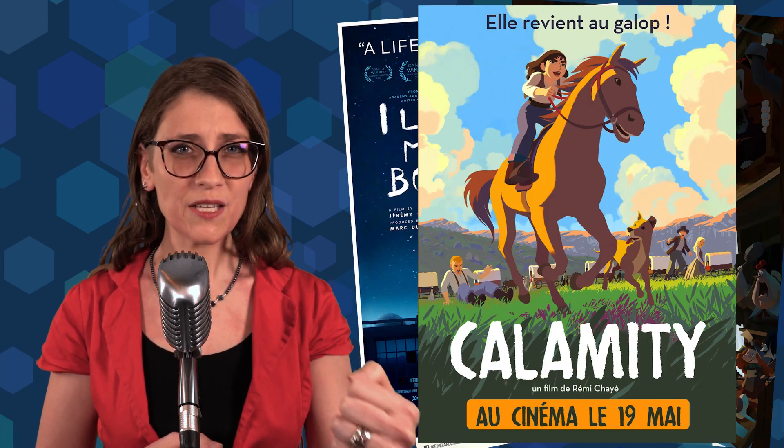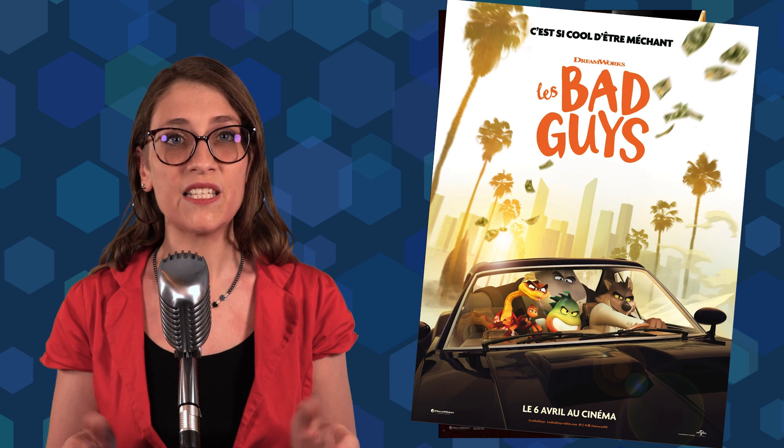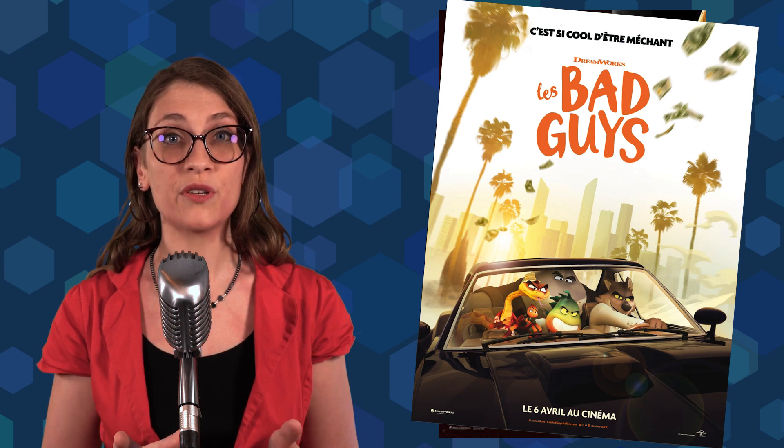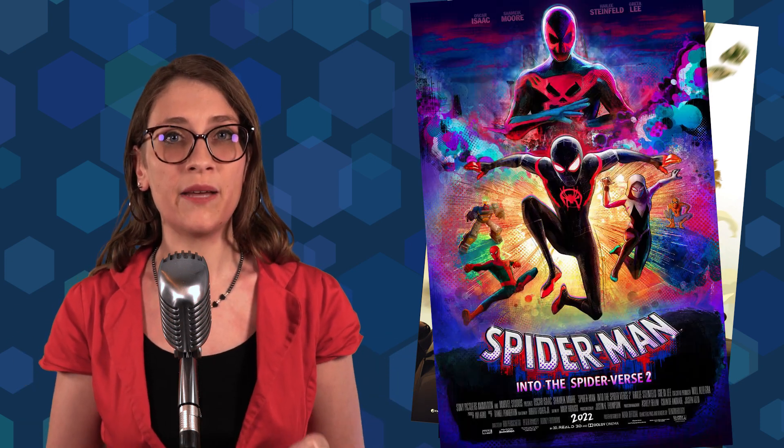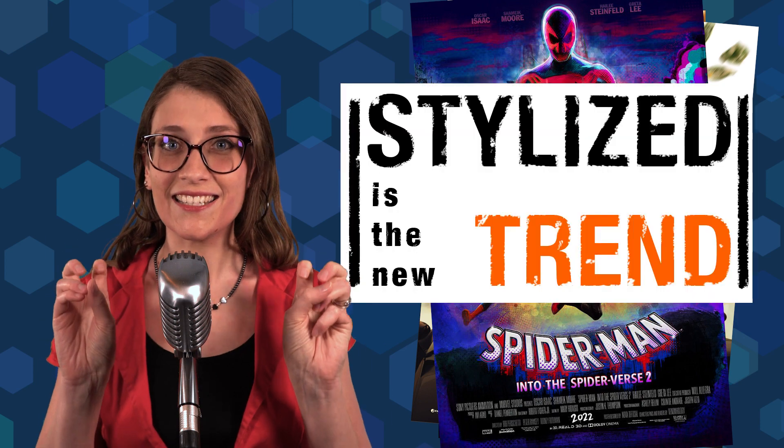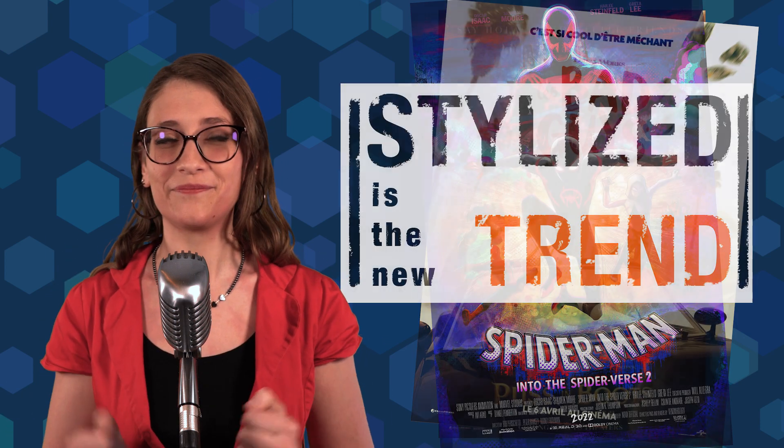As a person whose job consisted in giving tech support in productions all across the world, I can tell you that the need of mixing 2D and 3D has been stronger year after year. And if you look at the next future films coming like Puss in Boots 2 or Bad Guys, both by Dreamworks, or the second movie Spider-Man Across the Spider-Verse, you can tell that stylized rendering is the new trend.